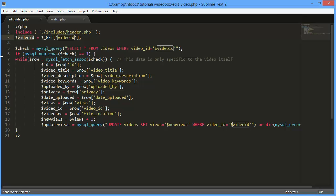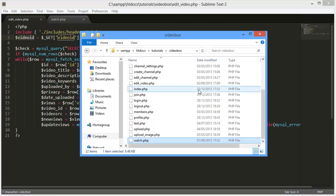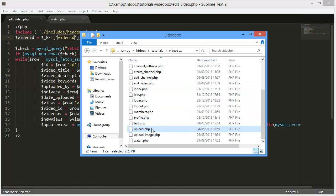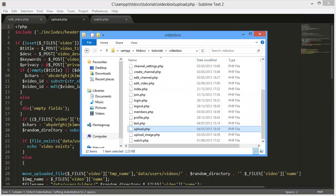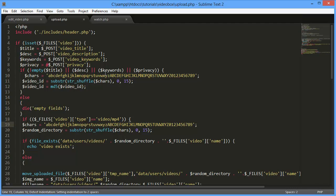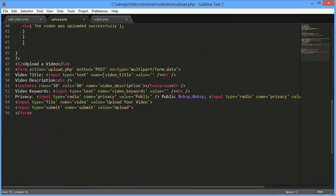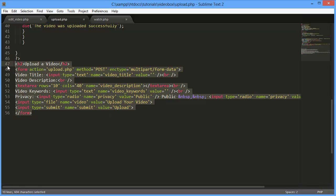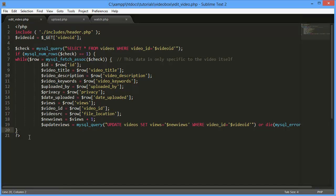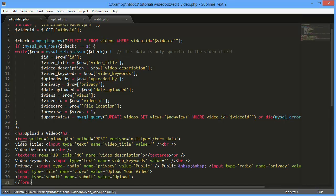Since we've copied that, I'm going to open another file called upload.php. There it is — I'll drag it in and we can see the upload file. I'm going to copy the upload form and paste it on the edit video page. So this page is sort of a combination between the watch.php page and the upload.php page — there are a few differences but it's quite similar.